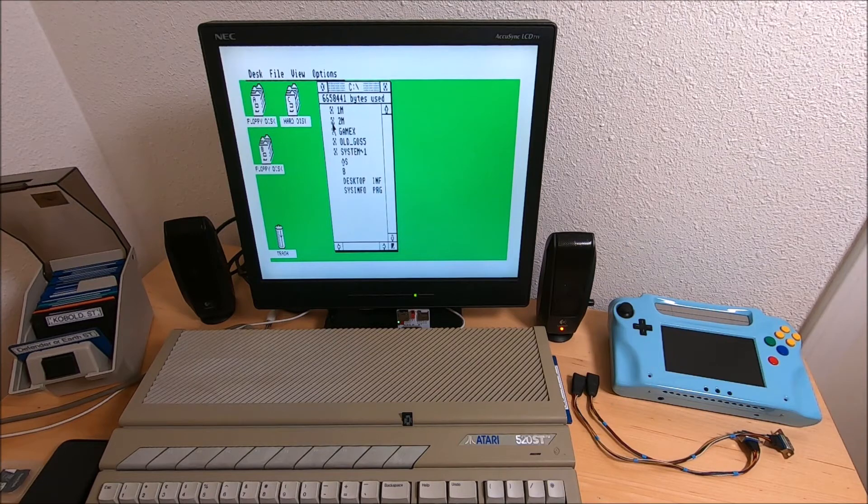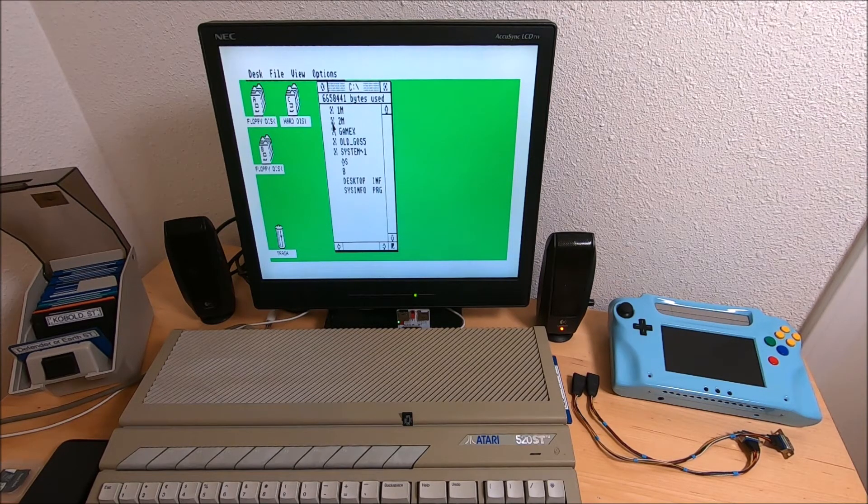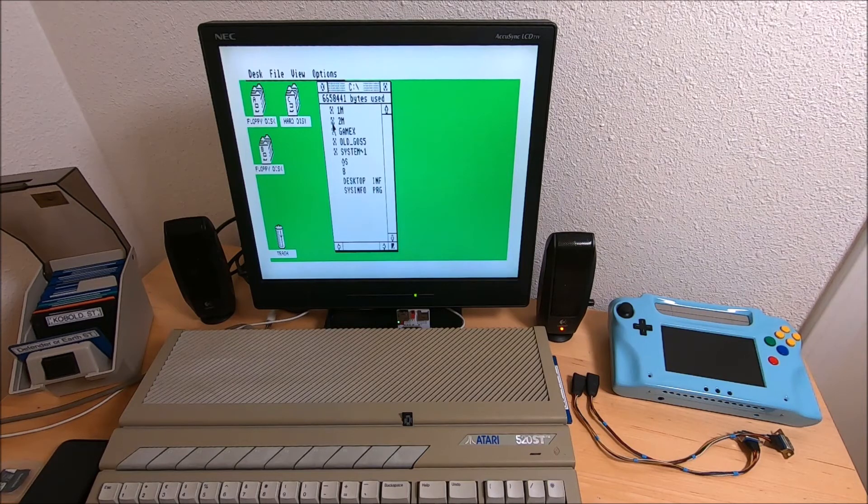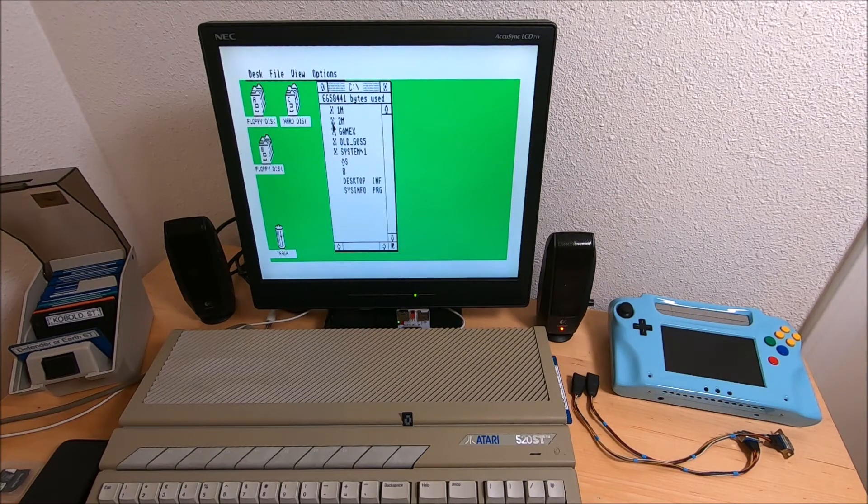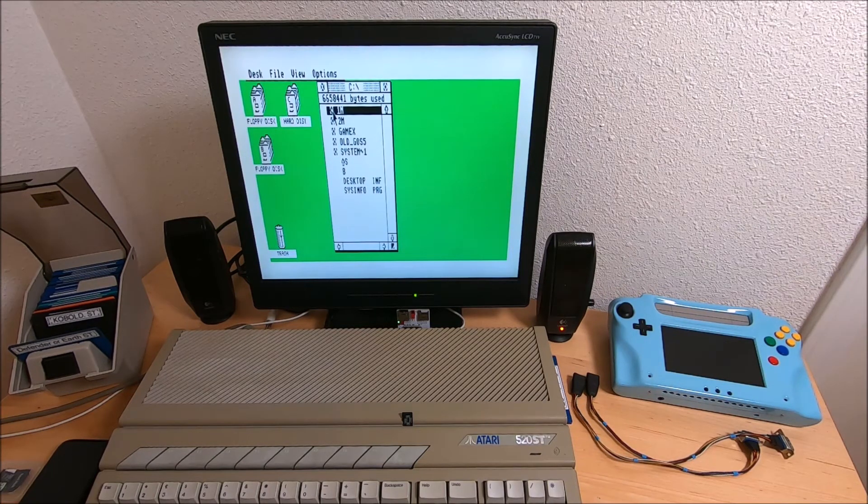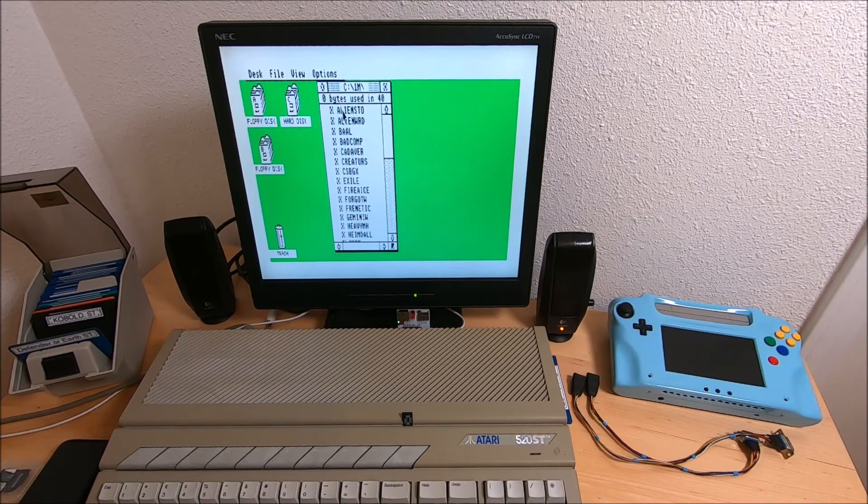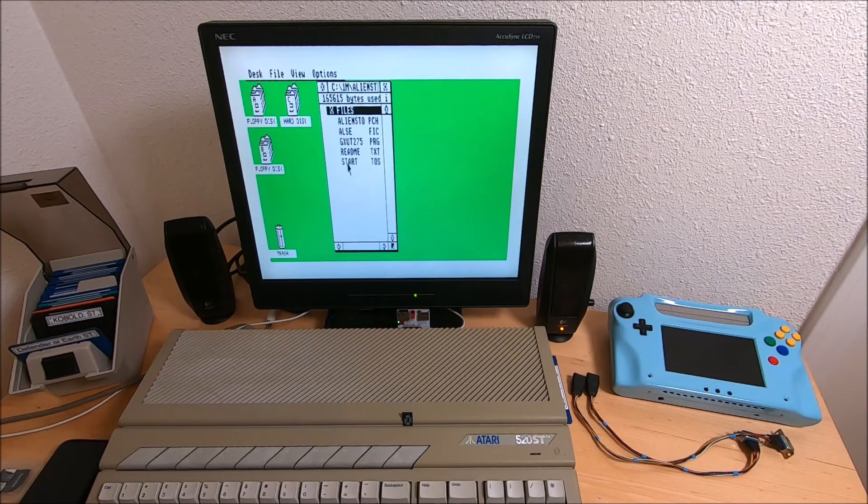In this configuration, one megabyte games will run, two megabytes will not run, and four megabytes of course will not run. Let's try to run a one megabyte game.